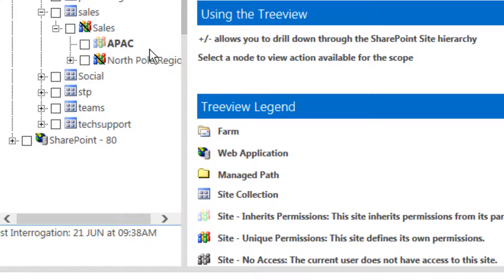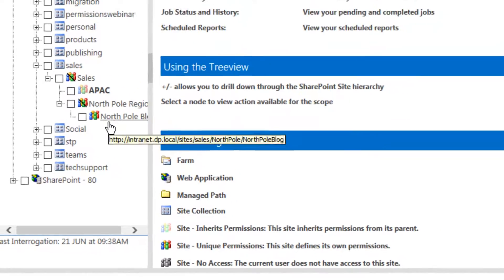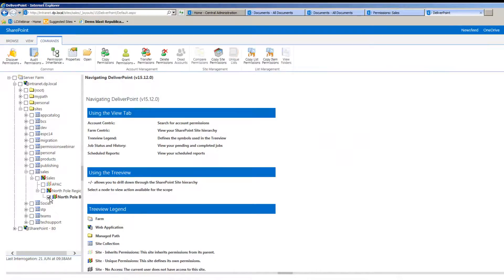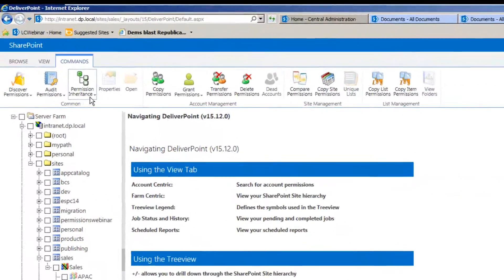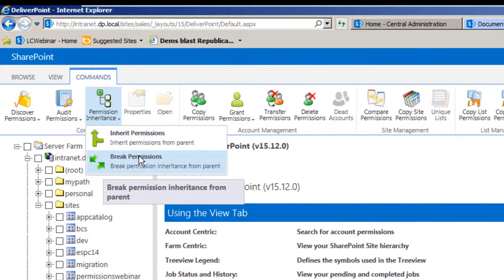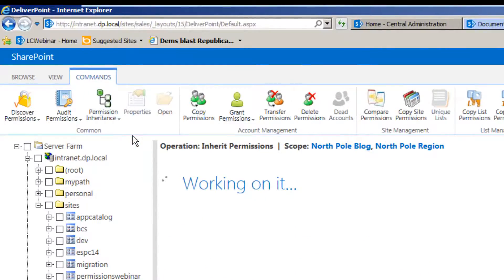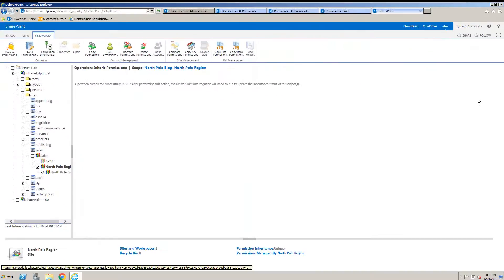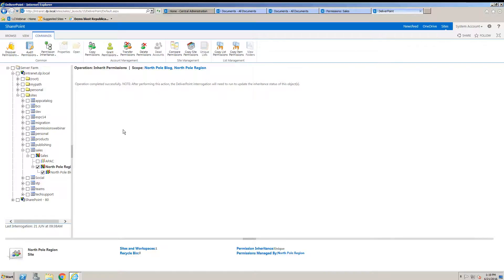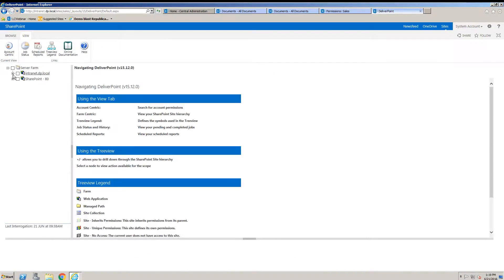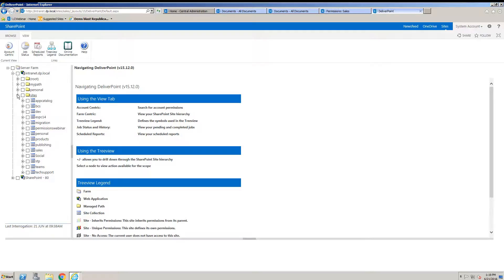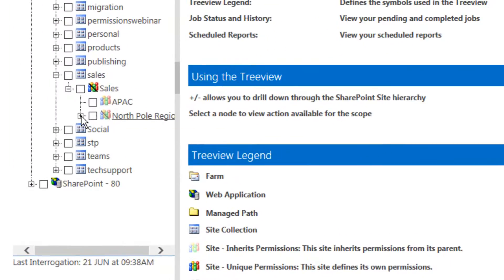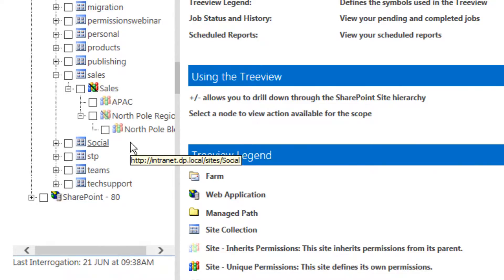Now you can also manage the permission inheritance from here as well we can simply select a site or multiple sites and from the permission inheritance button we can either break permissions or inherit permissions. So we'll set these two to inherit and as we refresh this page and navigate back to the same site collection we can see that both of those sites are now inheriting their permissions from the sales site from the parent.